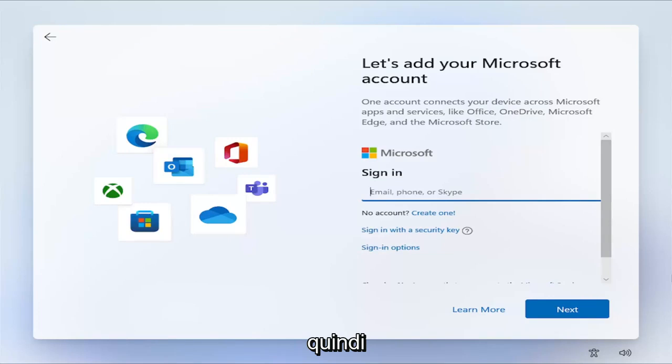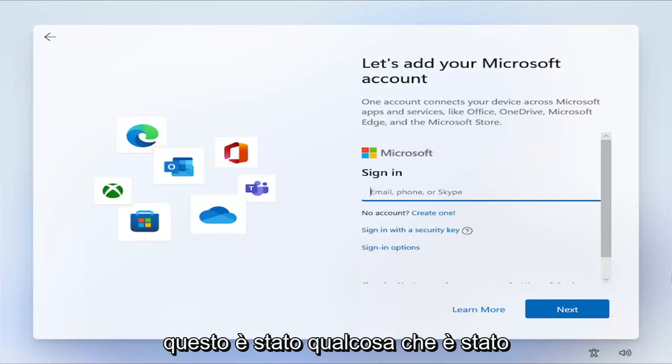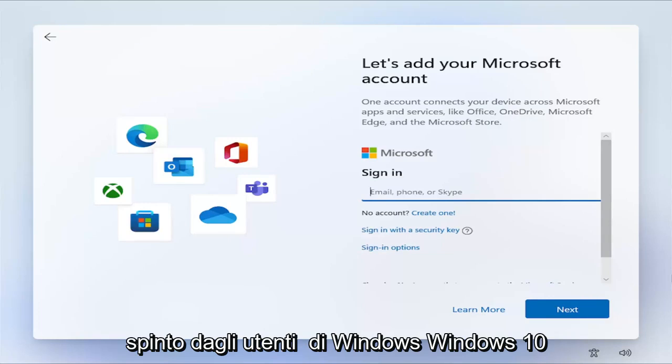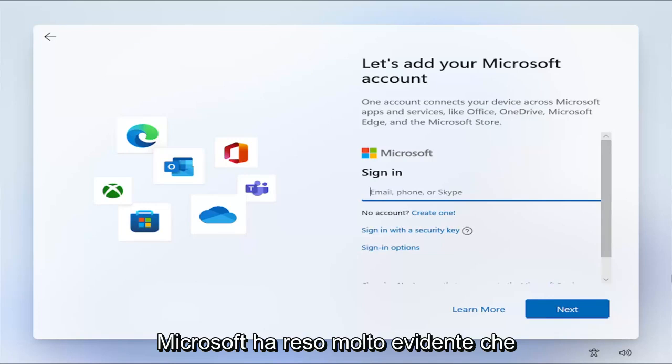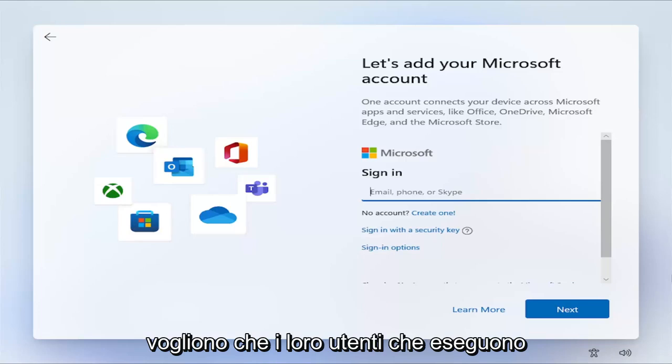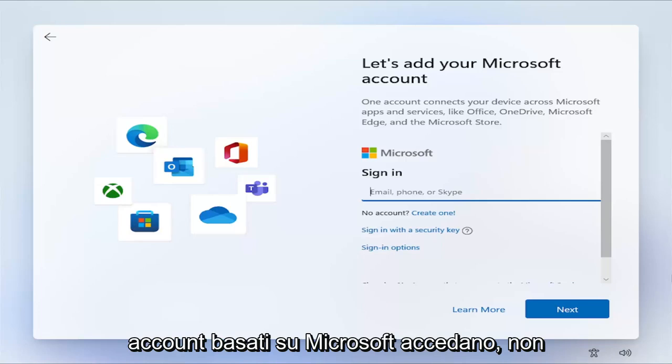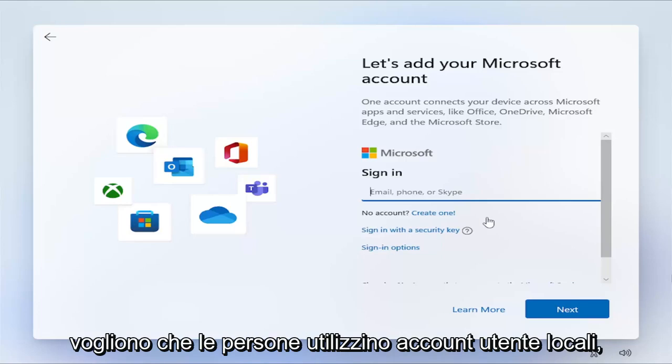So this has been something that has been pushed on users of Windows, Windows 10 and Windows 11, over the past several years. Microsoft has made it very apparent that they want their users running Microsoft-based accounts to sign in. They don't want people using local user accounts.